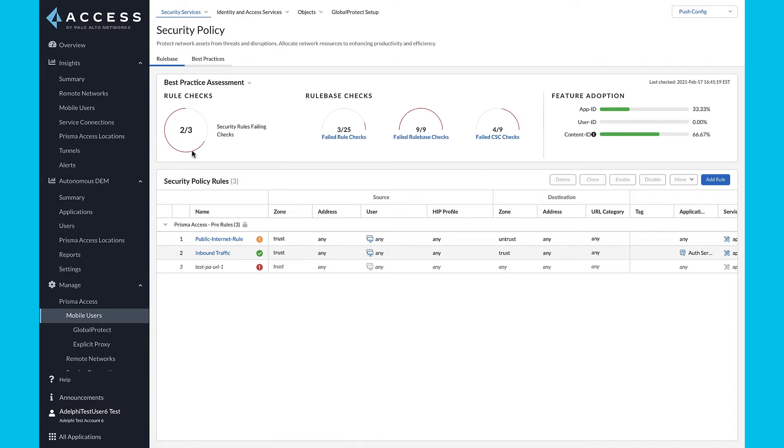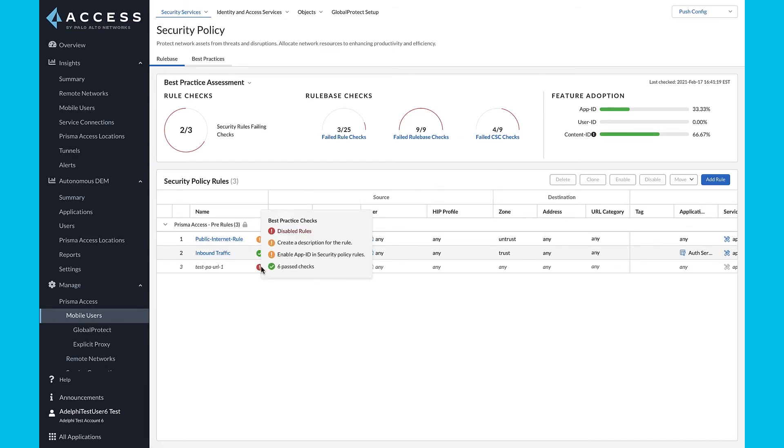The product continuously assesses your organization's configuration against security best practices and provides inline recommendations to help improve your security posture.